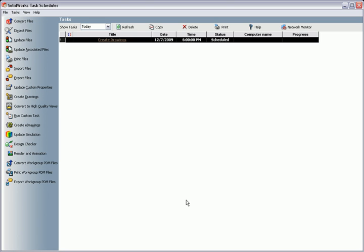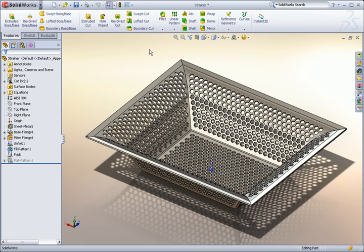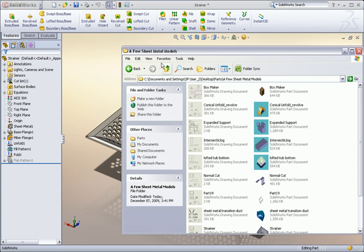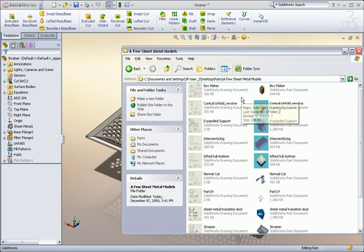I'll click Finish, and you can see the task has been added to the list. Now, I can go on to schedule additional tasks, or I can exit the program, and the files will automatically begin converting at the scheduled time. And when I get to the office in the morning tomorrow, I'll have drawings for all of the parts already created and ready to look over.